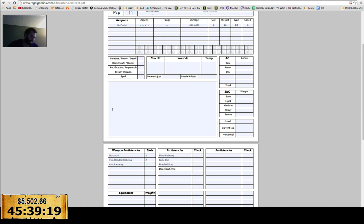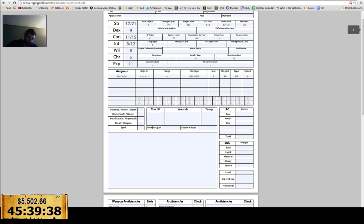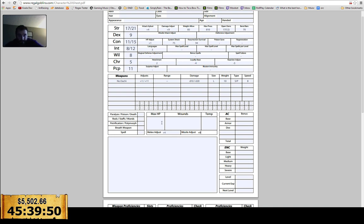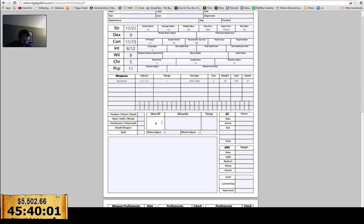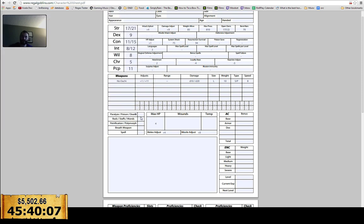So I'm going to grab blind fighting, which is two. Rope usage is one. Fire building is one. Direction sense is one. Since I only used one of my language slots on ambidexterity, I can put the other two into normal proficiencies. My normal melee adjust is going to be plus four to hit. My missile adjust is plus zero. D10 plus one for HP. Oh, can only priests and wizards read? You get plus nine as a minotaur. Plus six as a minotaur.